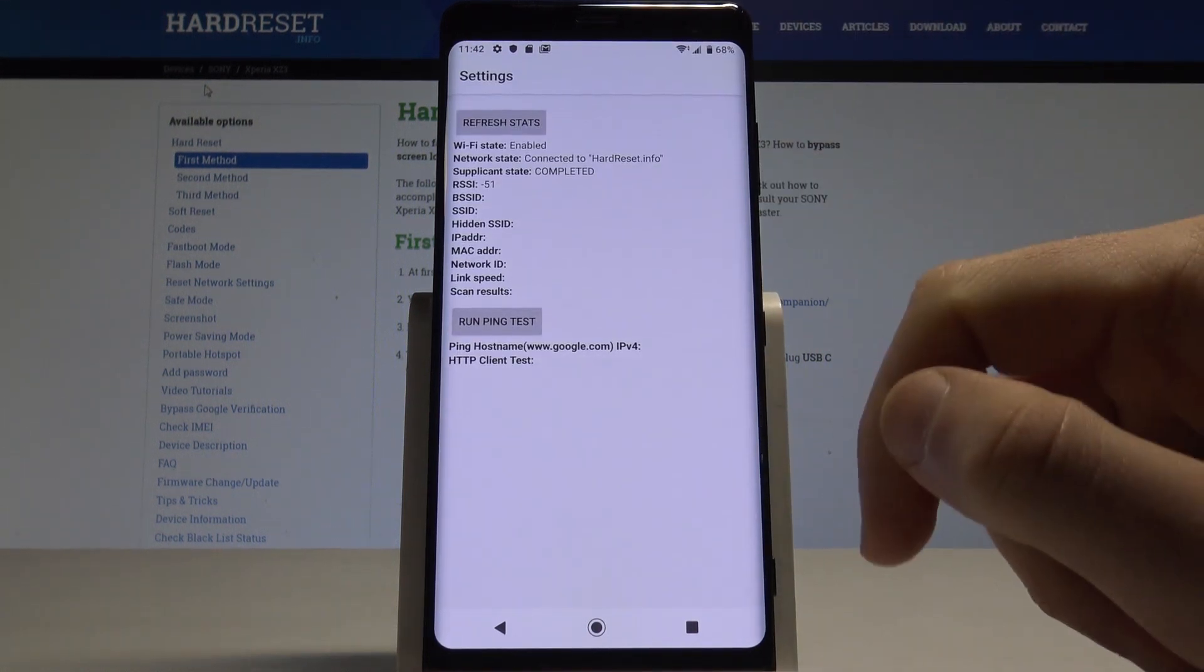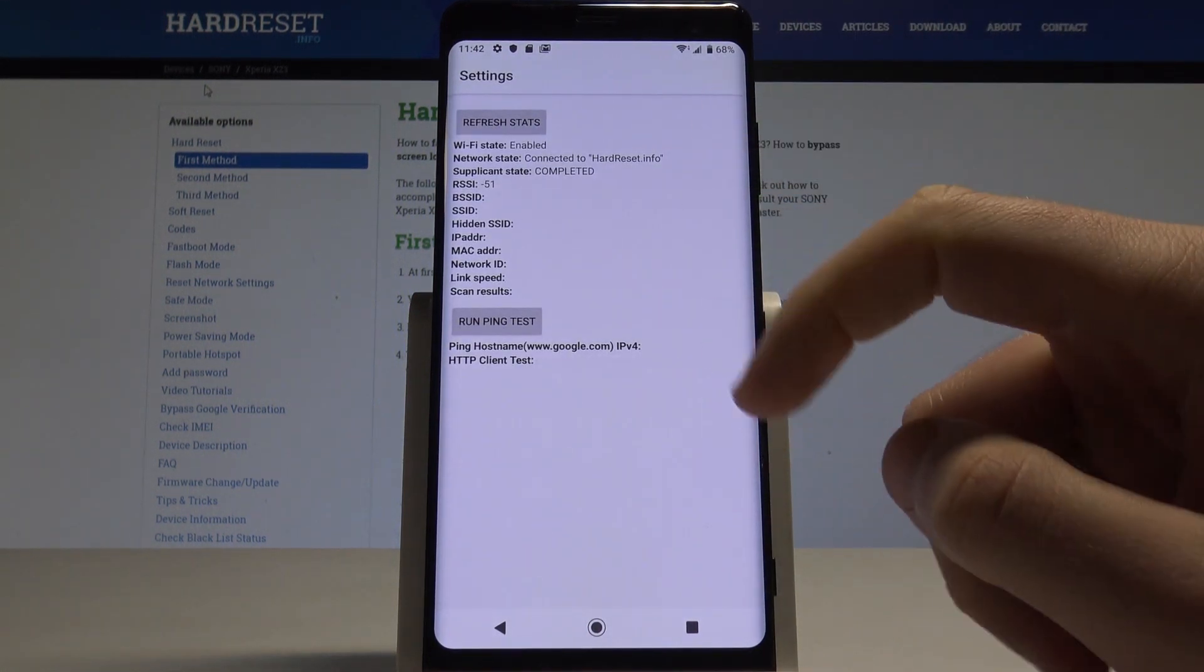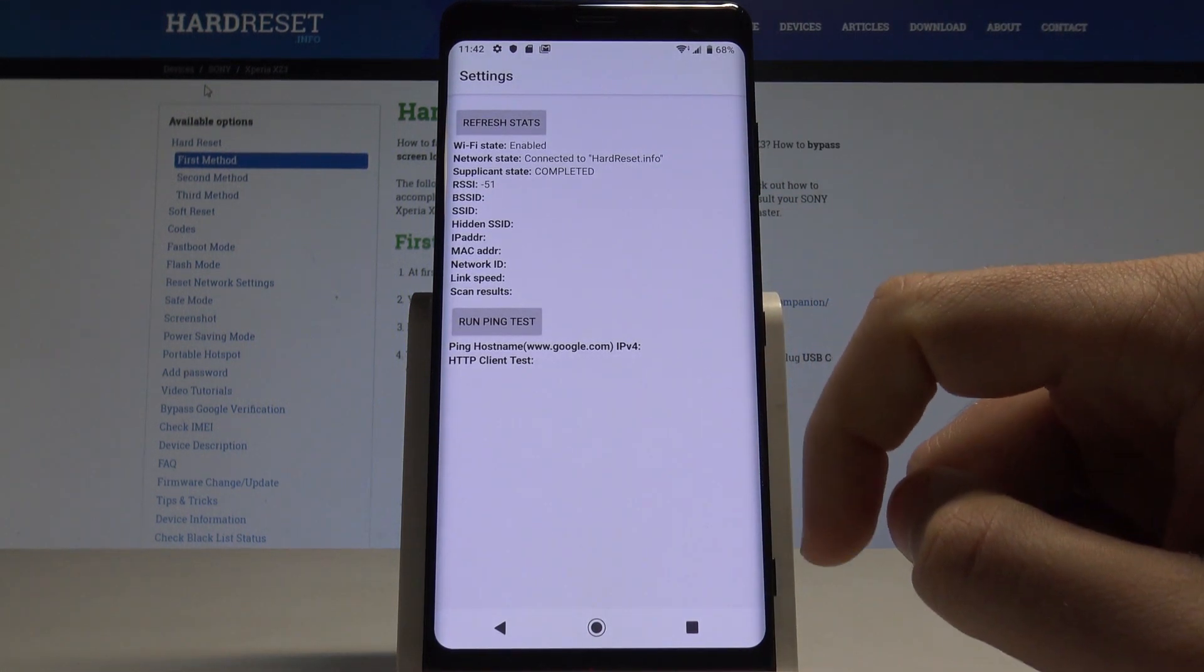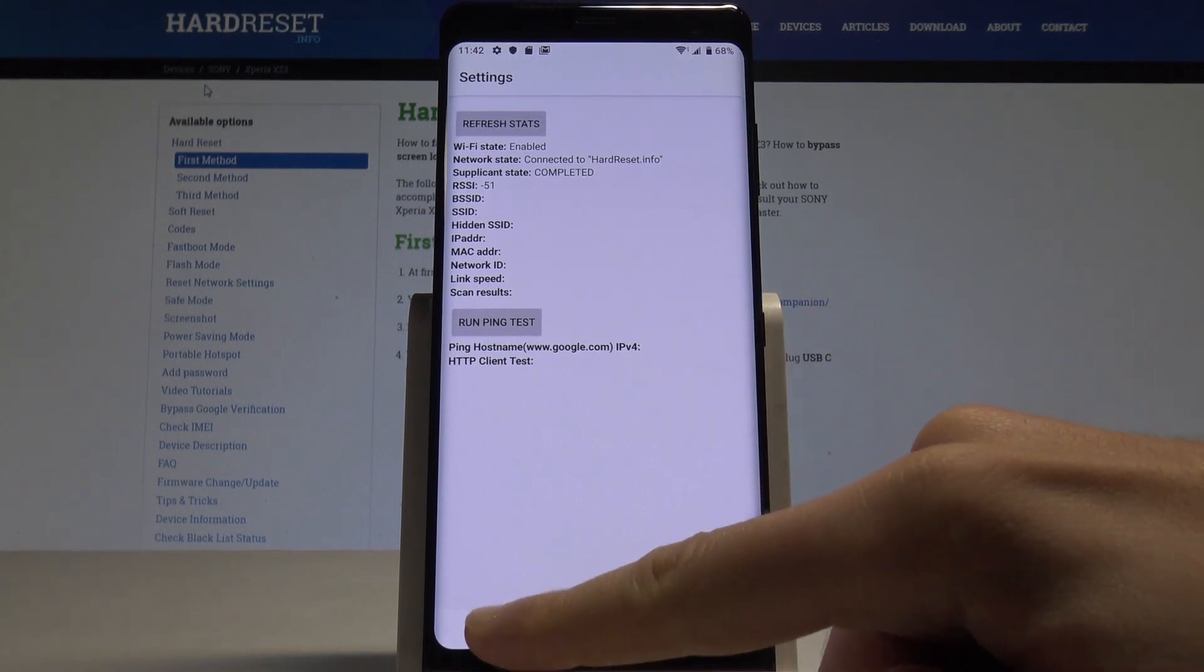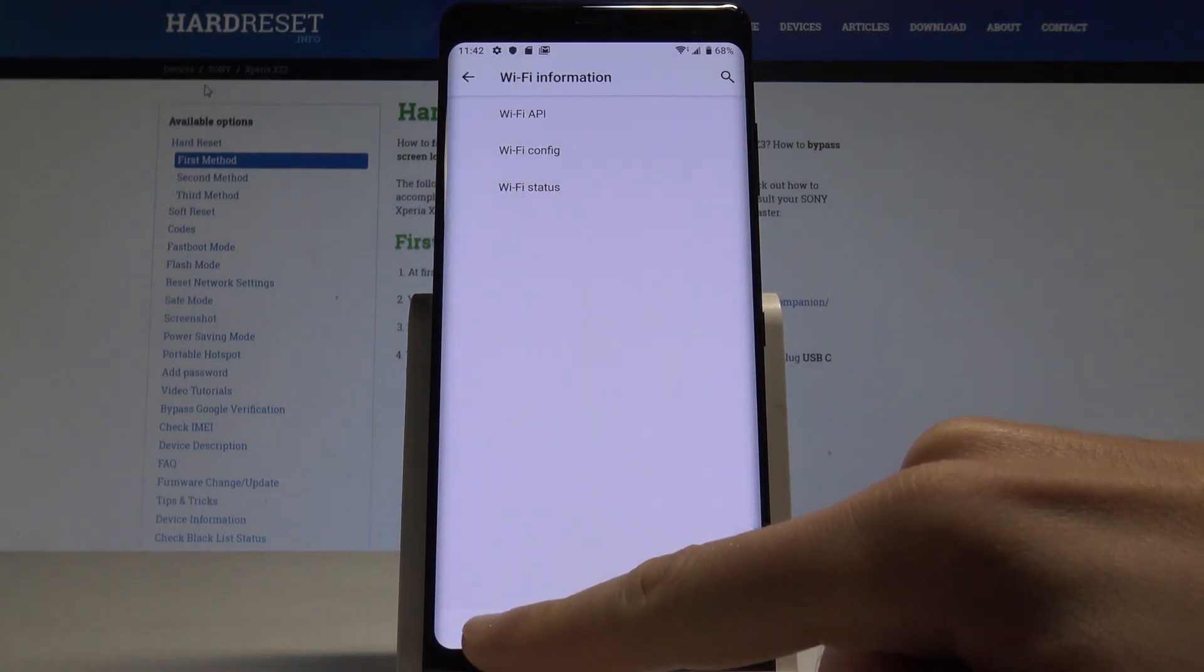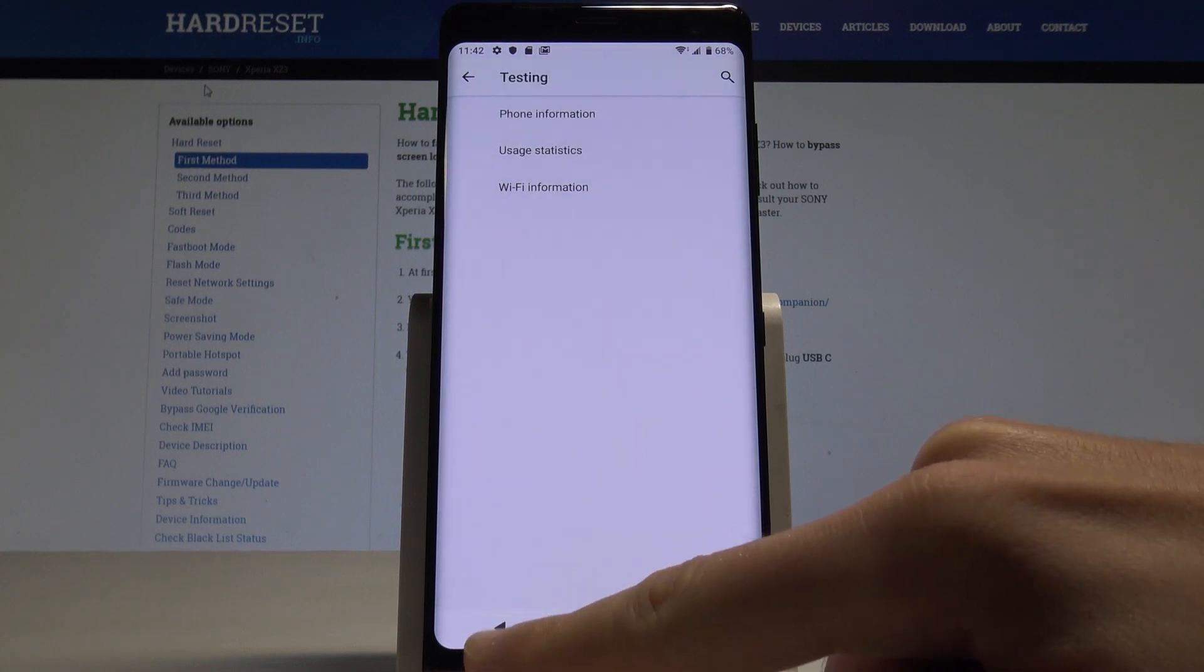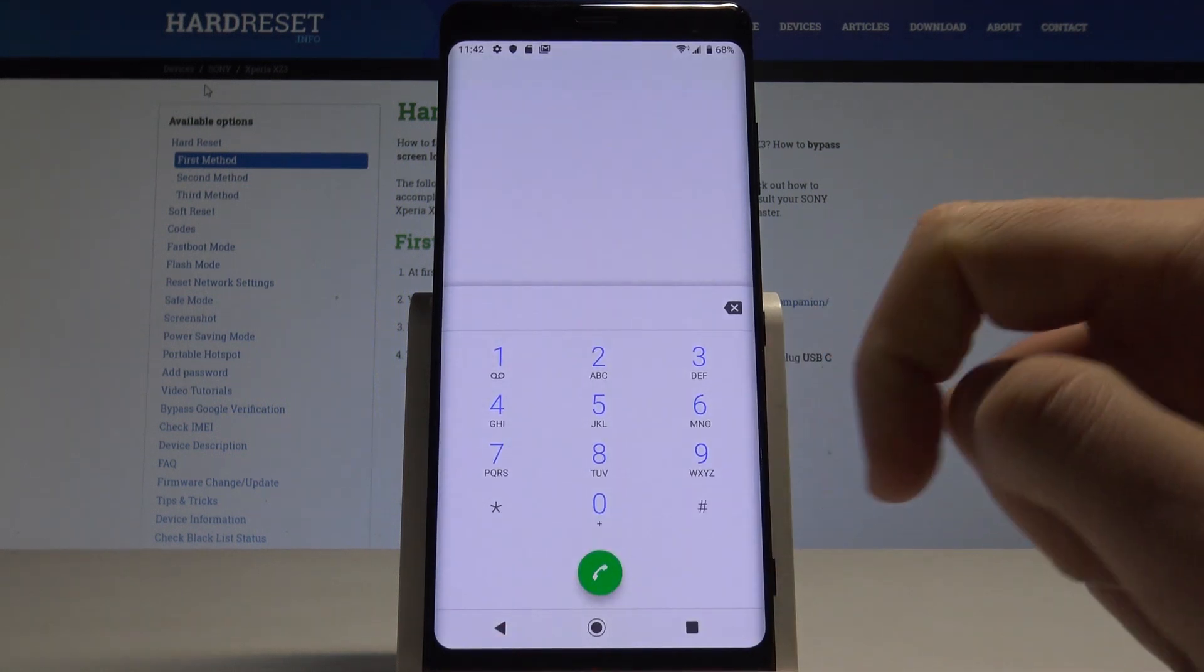So here you've got the statistics about your Wi-Fi. You can refresh them or also run a ping test. Let's go back by using the back key a couple of times and it's time to enter the calendar info.